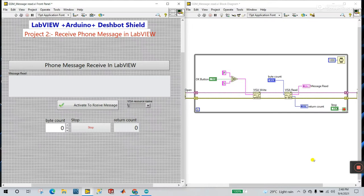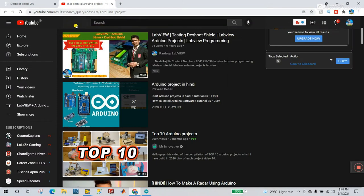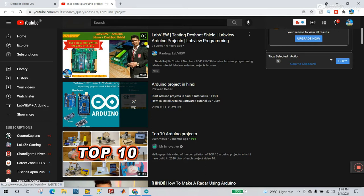Hello friends, my name is Pradeep Kumar. Let's start a new tutorial about how we can receive font text messages in LabVIEW. This is project number two. In project number one we covered info about the dashboard shield. If someone is new, visit that video first — this series depends on that hardware. Right now we are using a GSM module interlinked with this hardware.